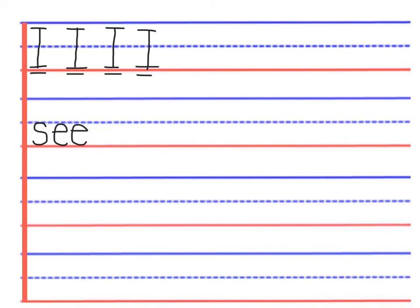Double E always says E. And we underline the two-letter phonogram to show that both letters together are saying the sound E.